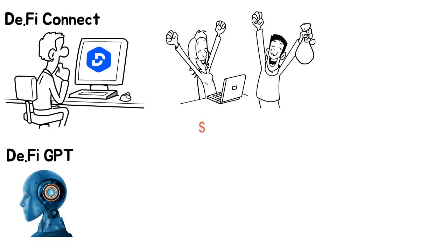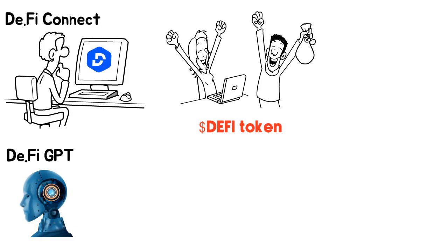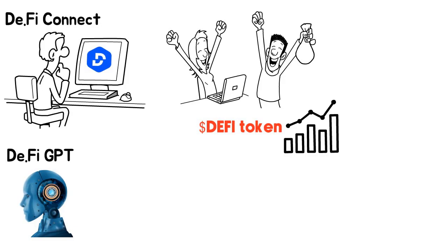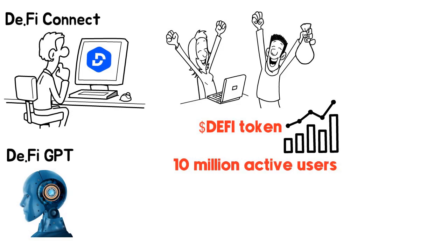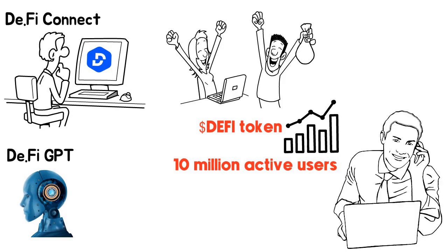And of course, there's the D.Fi token. Investing in it means empowering a massive web3 ecosystem with over 10 million active users. That's why I'm bullish on this token, and you might want to keep an eye on it too.